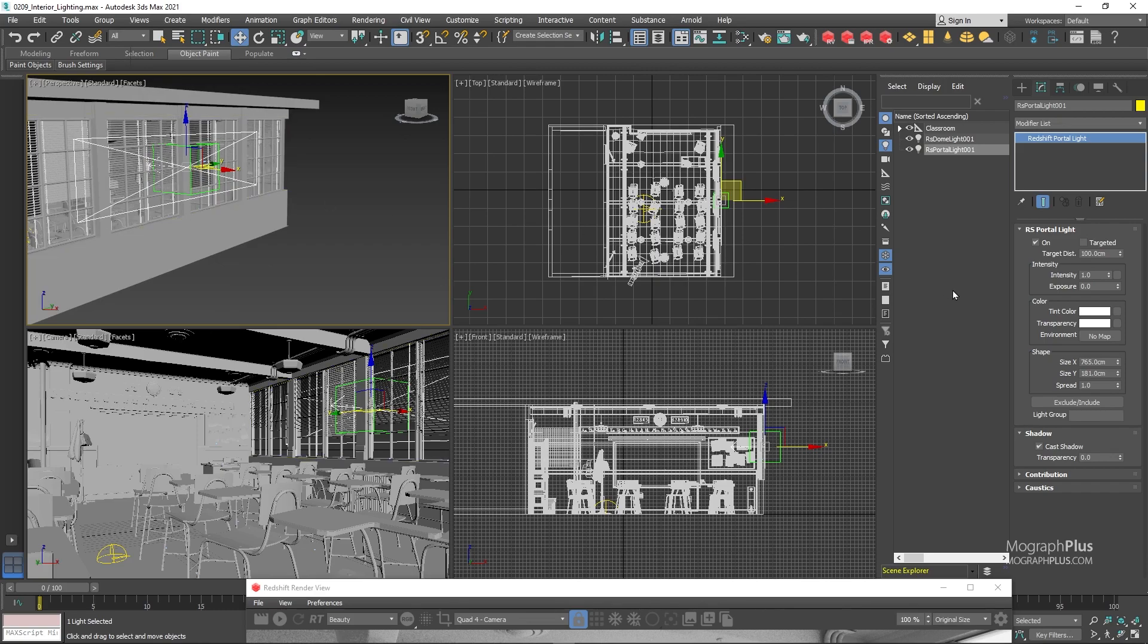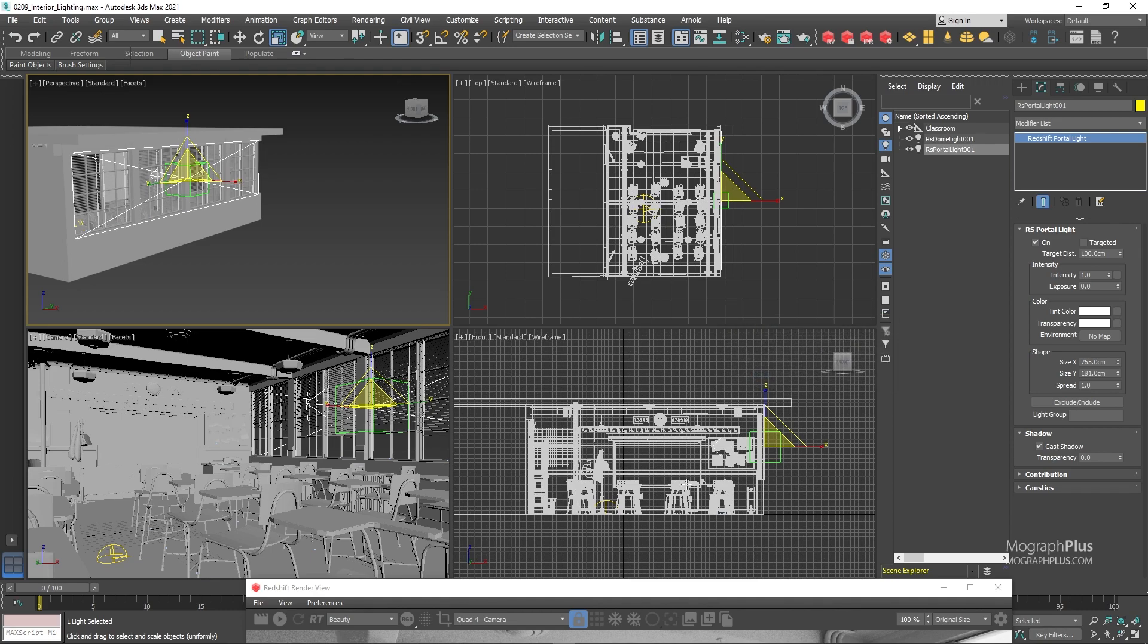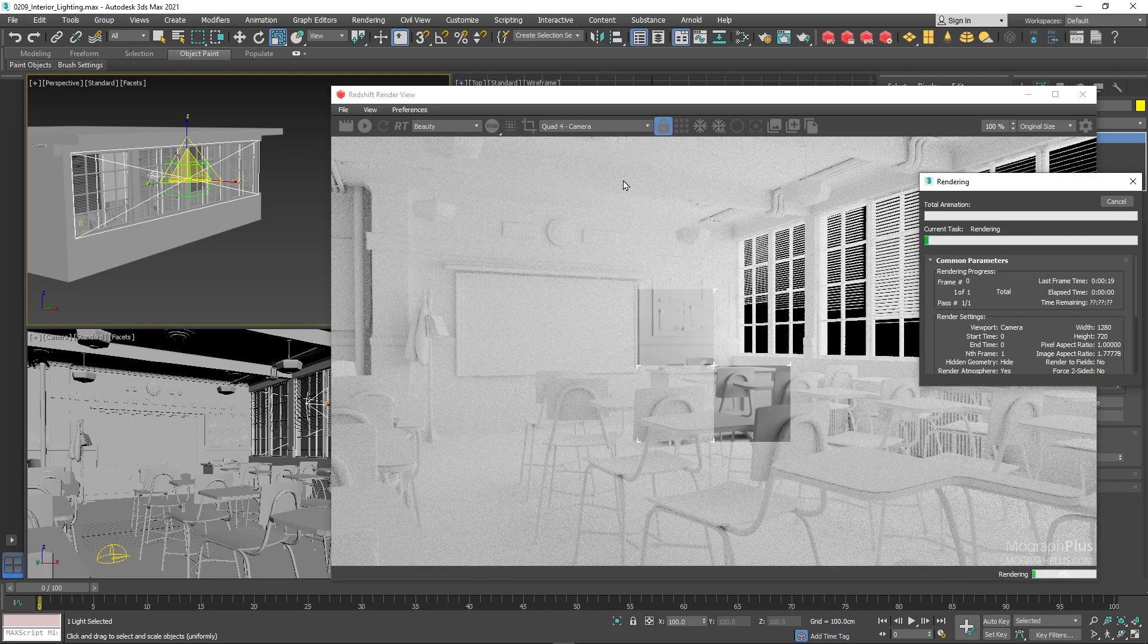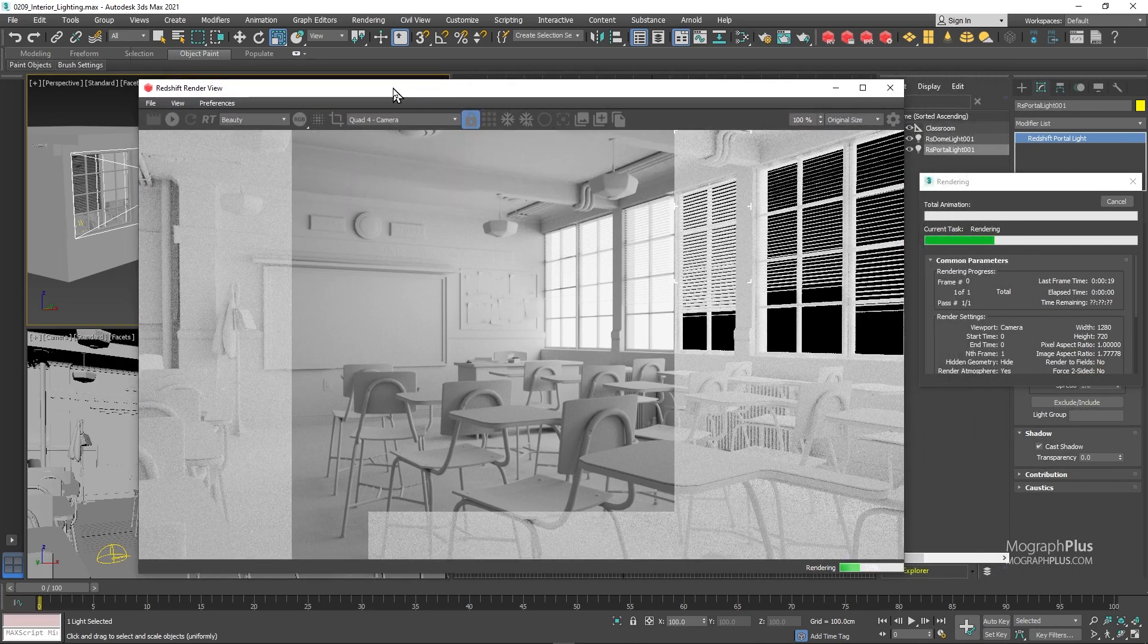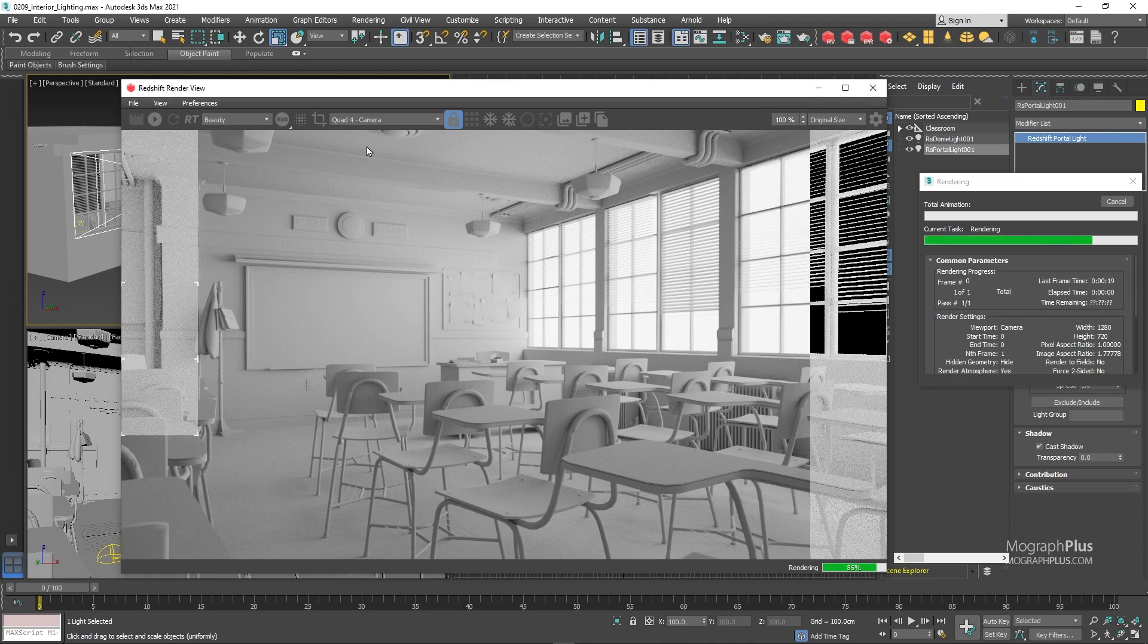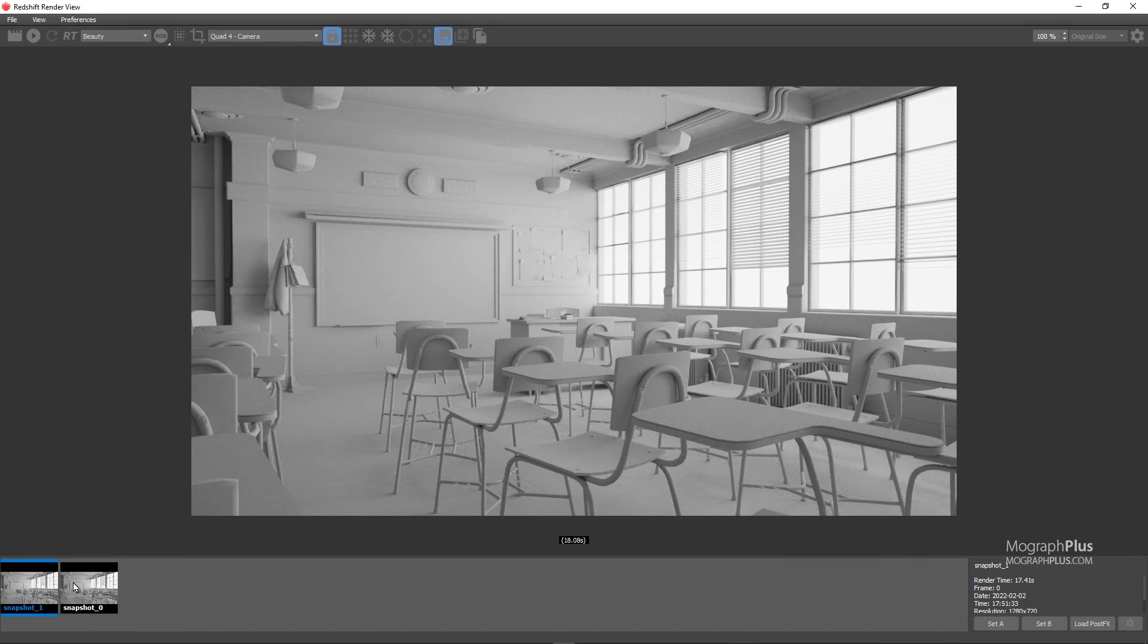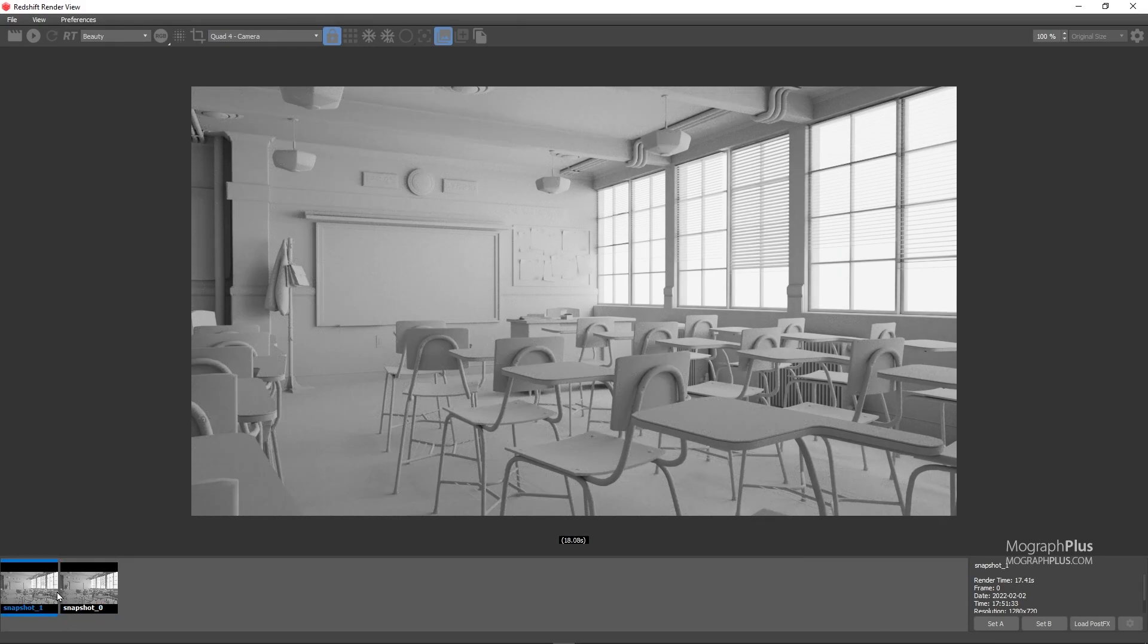Now that we have our portal light properly in place we can start another final render and see if it has improved our render or not. The render is finished and we can clearly notice the render is cleaner and if we take another snapshot and compare it to our previous render, you see with the same render time we have a much cleaner render, so the same render time but cleaner results thanks to portal light.